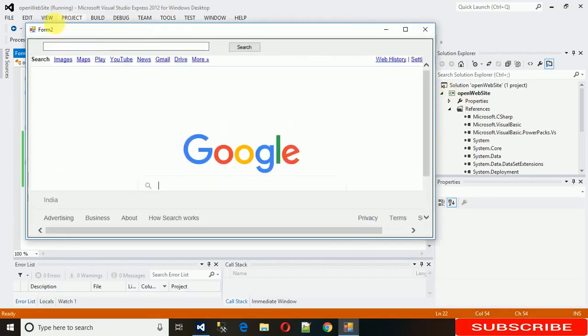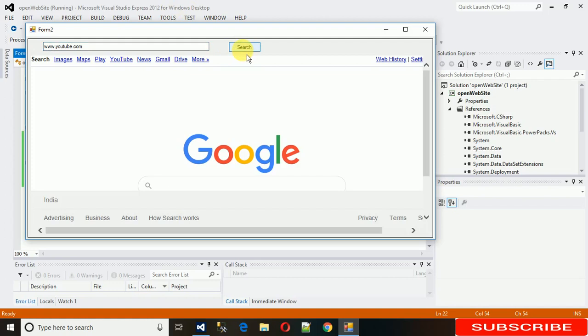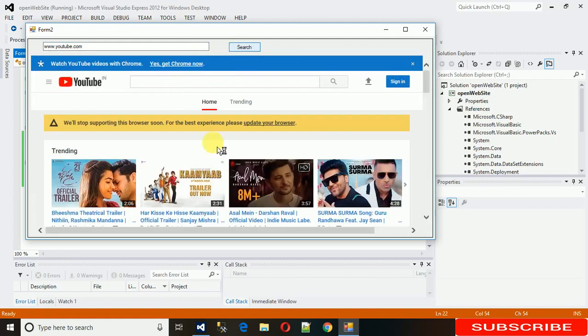Google.com is open by default and you can write www.youtube.com and just click on this search and there, YouTube is here.